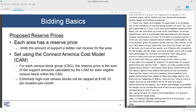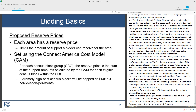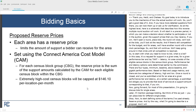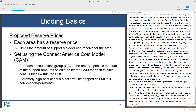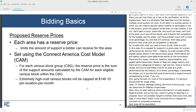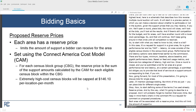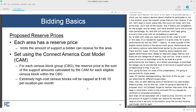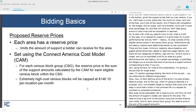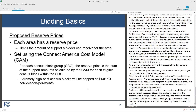Now defining some terms. Reserve prices — and what I'm going to describe is a proposal. Each area will be associated with a reserve price, which will limit the amount of support a bidder can receive for the area. The reserve price is set prior to the auction using the Connect America cost model. For each census block group, the reserve price is the sum of the support amounts calculated by the cost model for each of the eligible census blocks within the census block group. There is also a cap on extremely high cost census blocks.